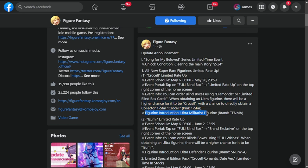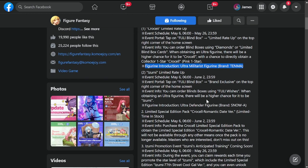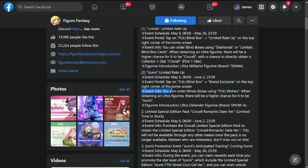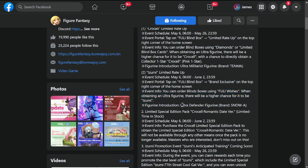Next, this was a surprise - we're getting Izumi limited rate up. Event schedule is May 26th extended to June 2nd. Event portal tap on fully blind box brand exclusive. You can order blind boxes using fully wishes. When obtaining an ultra figurine, there's a higher chance for it to be Izumi. She's an ultra defender, brand is Snow Ape.